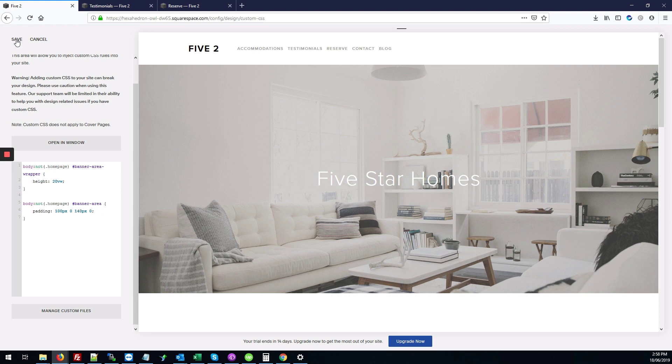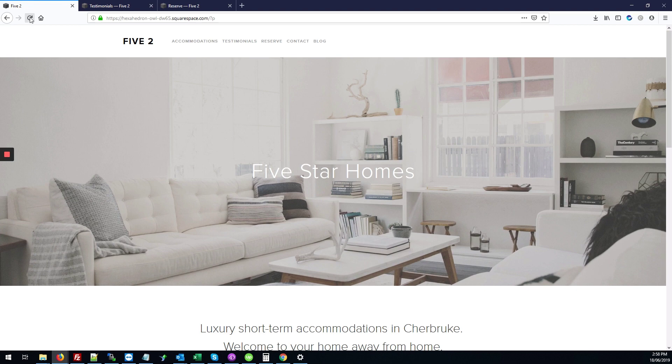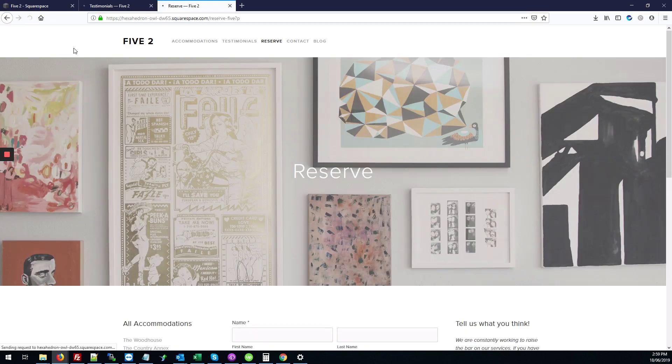So you're going to hit save, and I'm going to just refresh the homepage so you can see there's no changes. These changes won't apply on the homepage, and I'm going to also refresh the other pages besides the homepage.